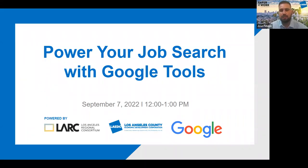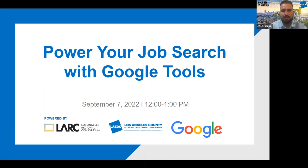Welcome to Power Your Job Search with Google Tools. This is the first webinar of the academic calendar. My name is Jose Pelayo. I am the Program Manager of Workforce Development here at LAEDC.